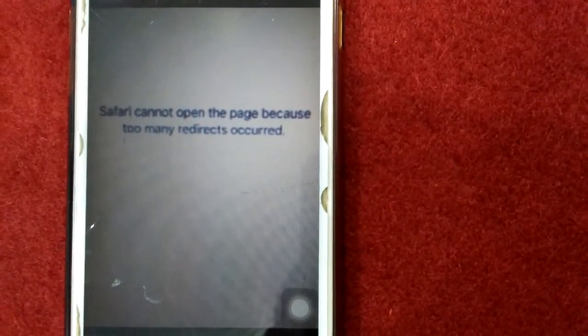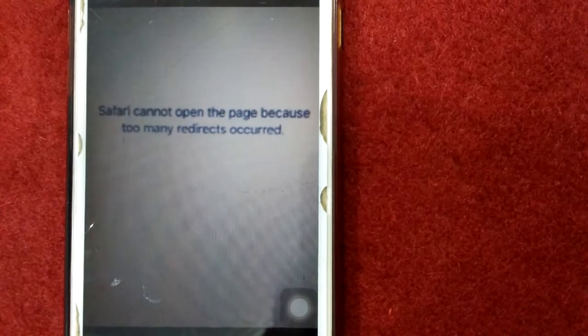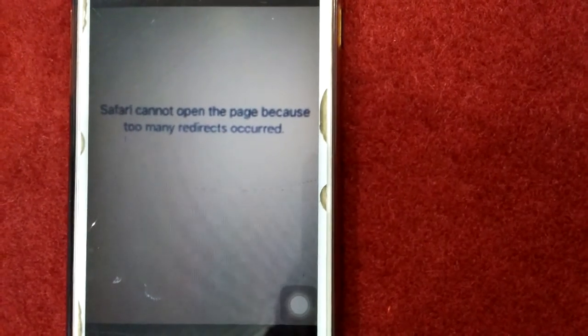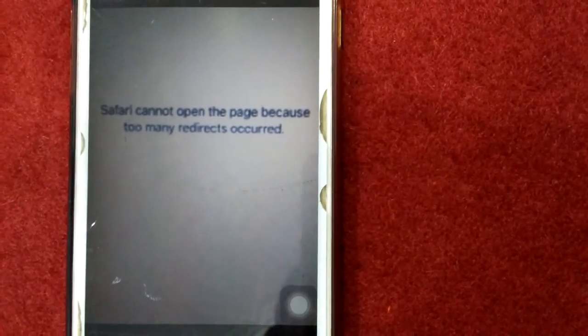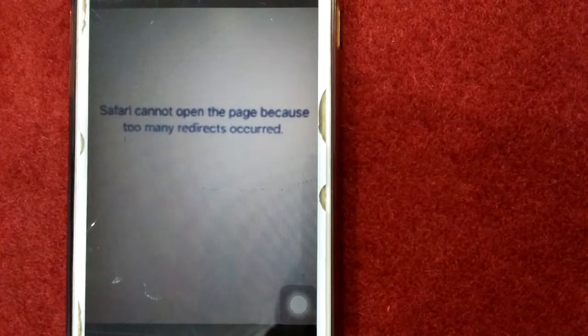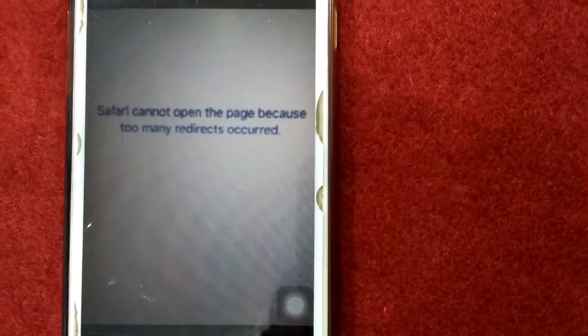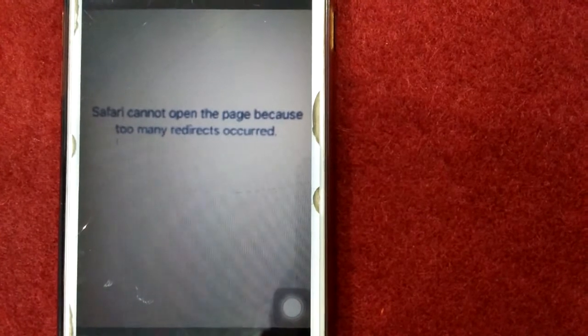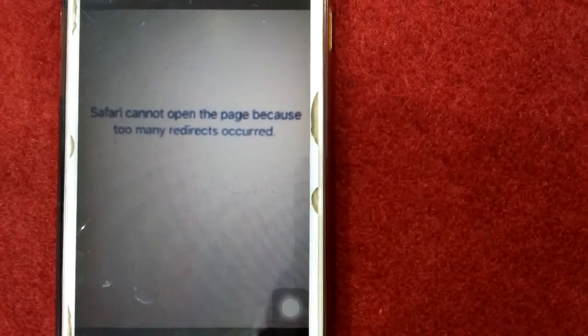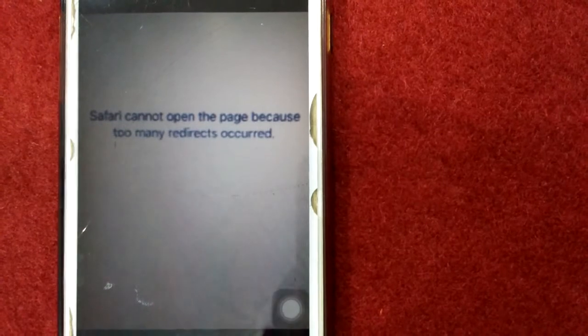Hello everyone, welcome and thanks for watching my YouTube channel Technical World. Today in this video tutorial I will show you how to fix the Safari 'cannot open the page because too many redirects occurred' error when searching on iPhone or iPad. Before we start, please don't forget to subscribe and also press the bell icon for latest video notifications. Let's start.